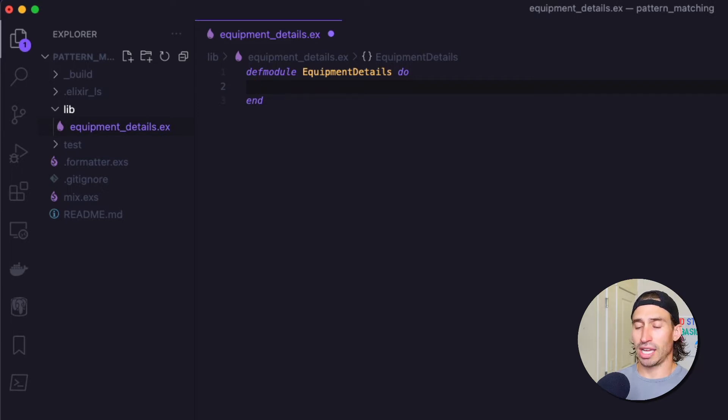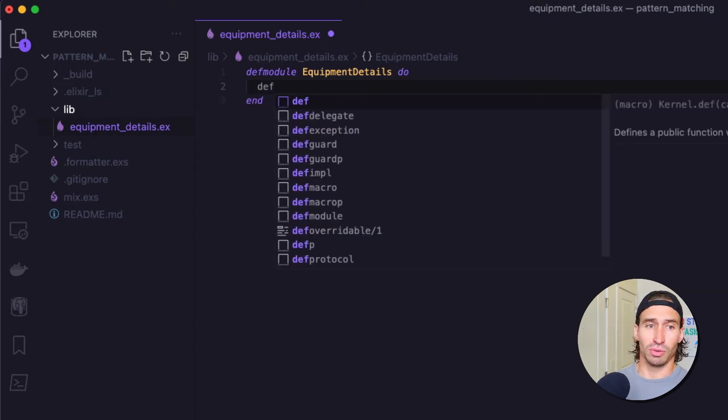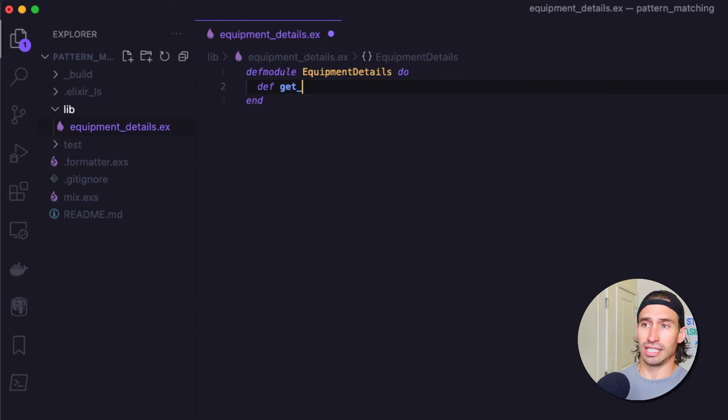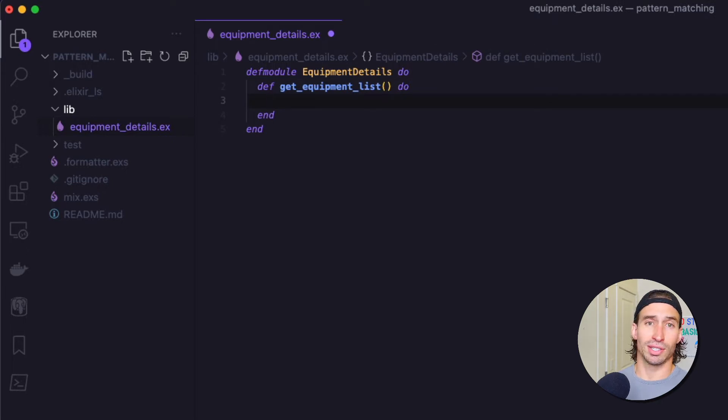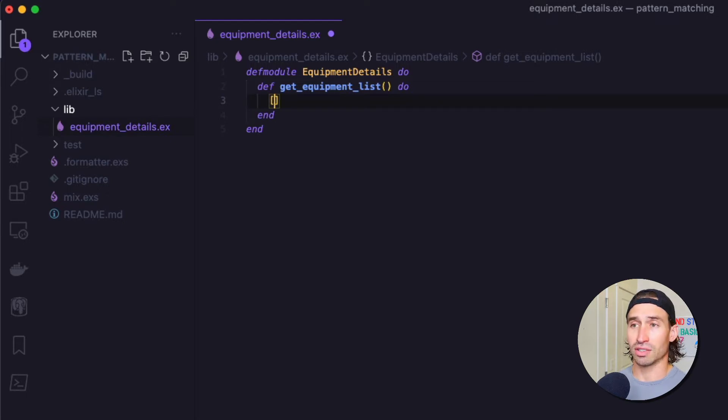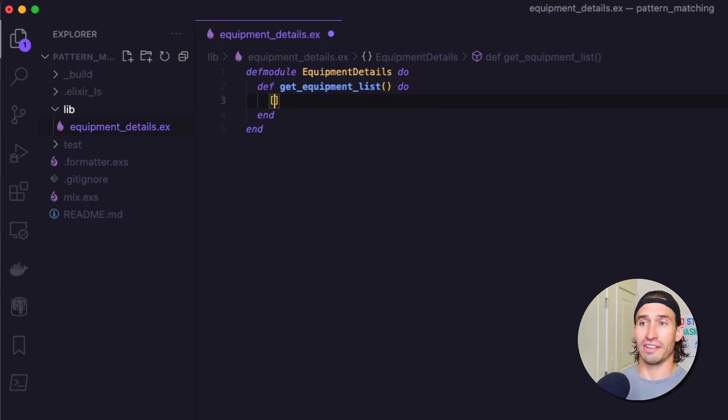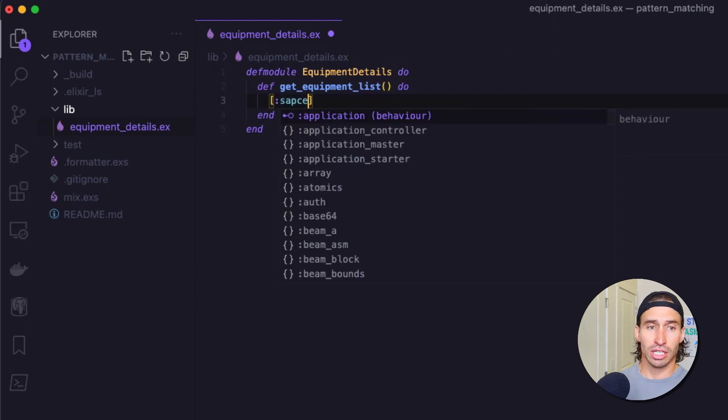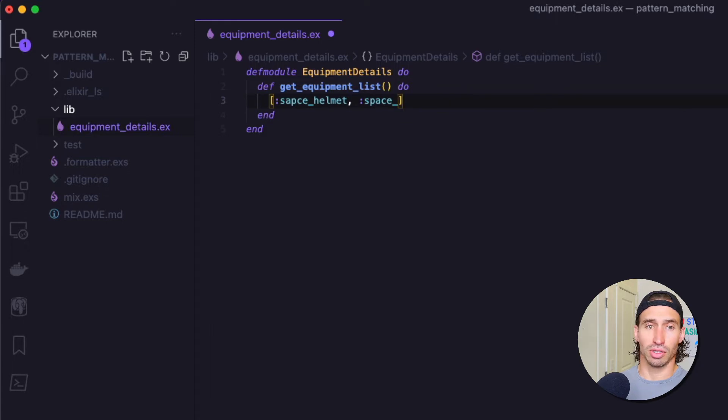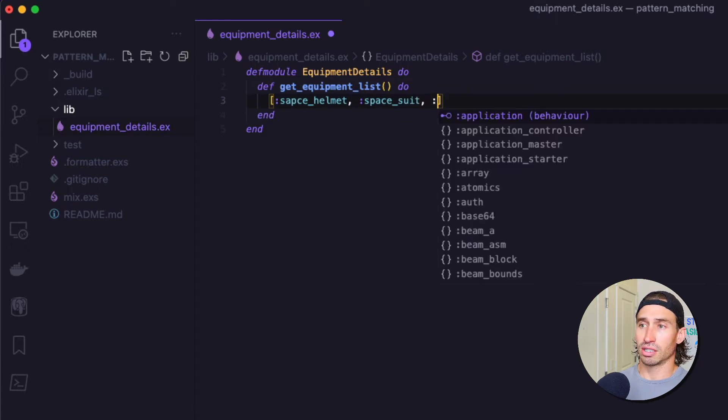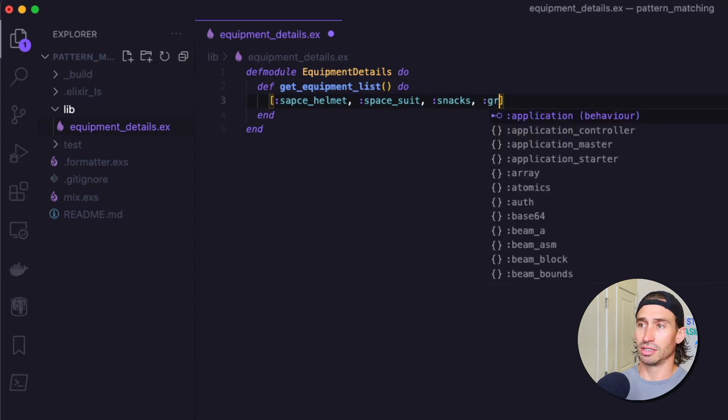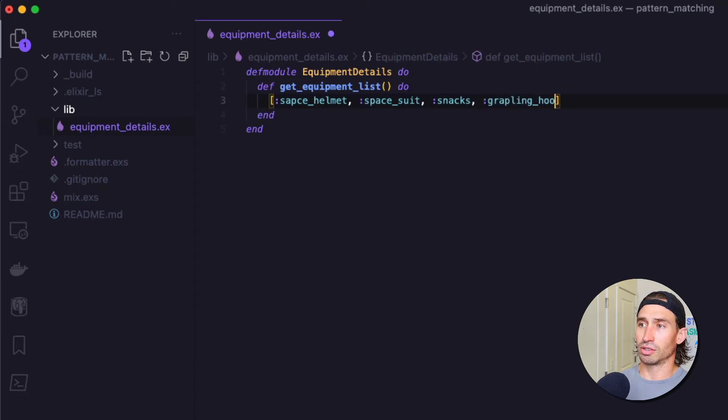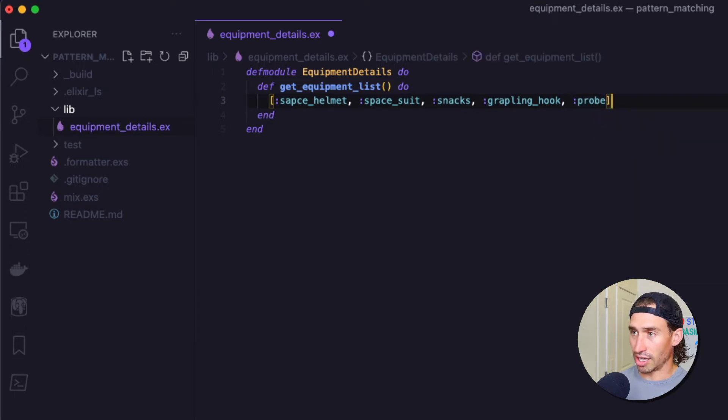And let's create the function that we've done a few times just so it's easier for us to grab our equipment list. So let's do def get_equipment_list do and end to close off that function. And then we just want this to return the list of our equipment like we have done in the last few episodes. This time though, instead of using string values, we're going to have atom values.